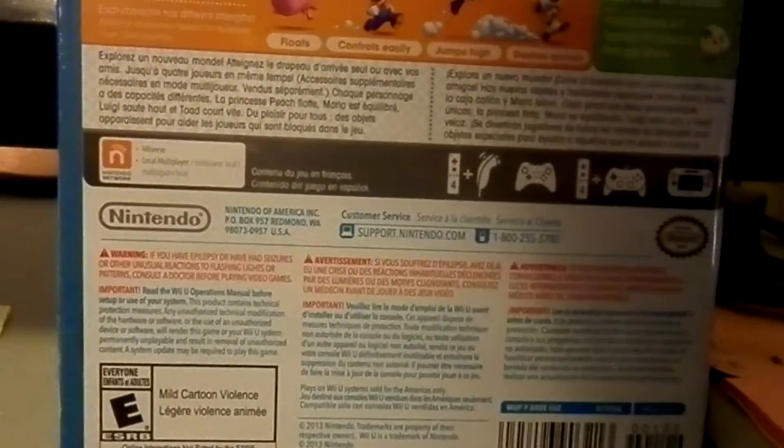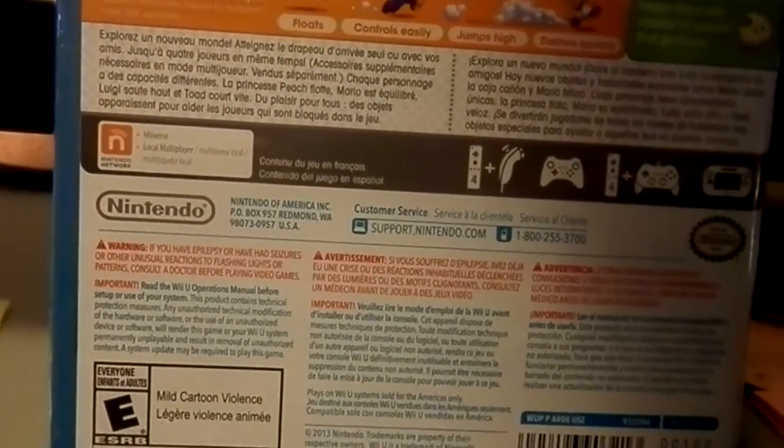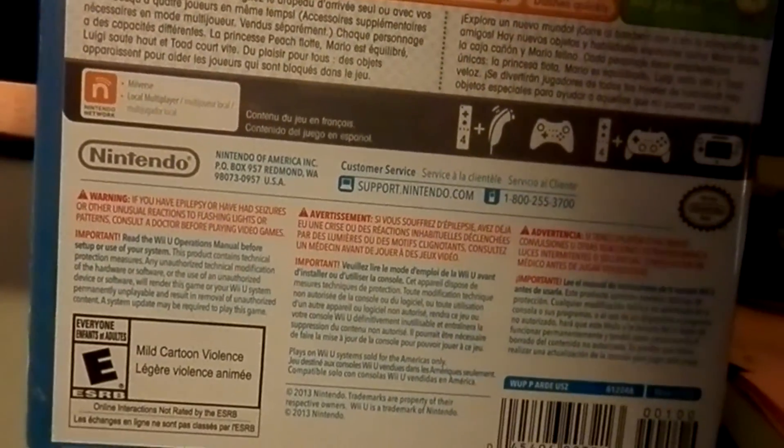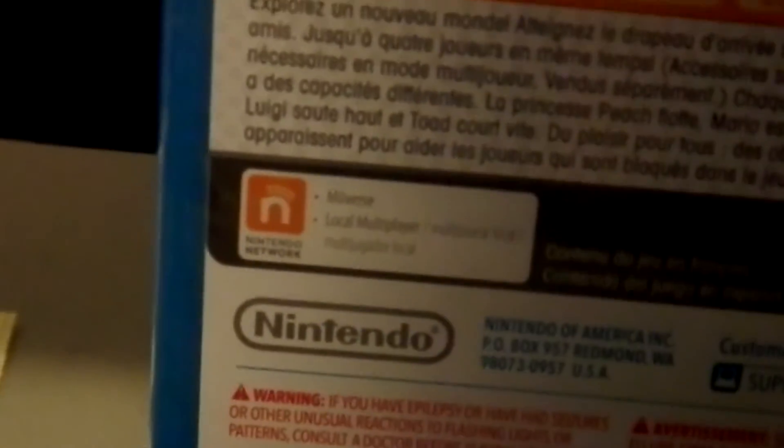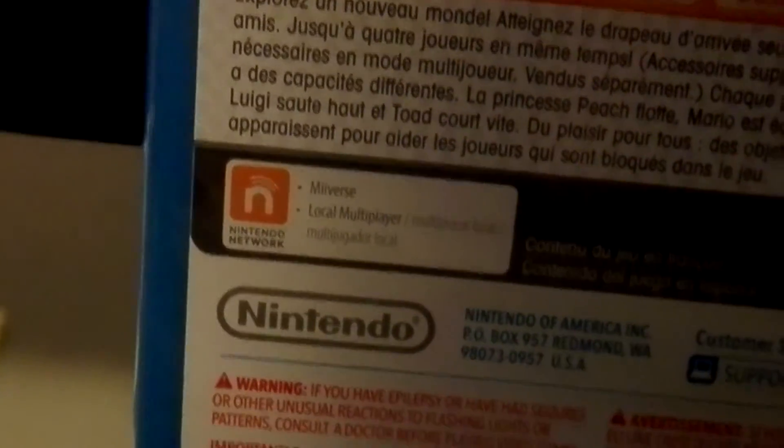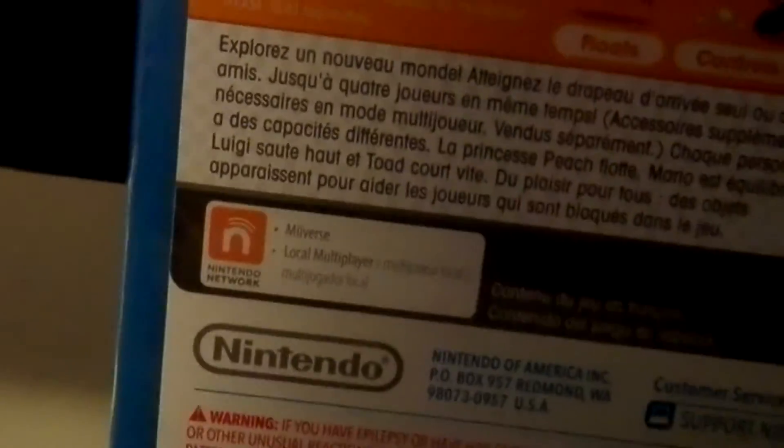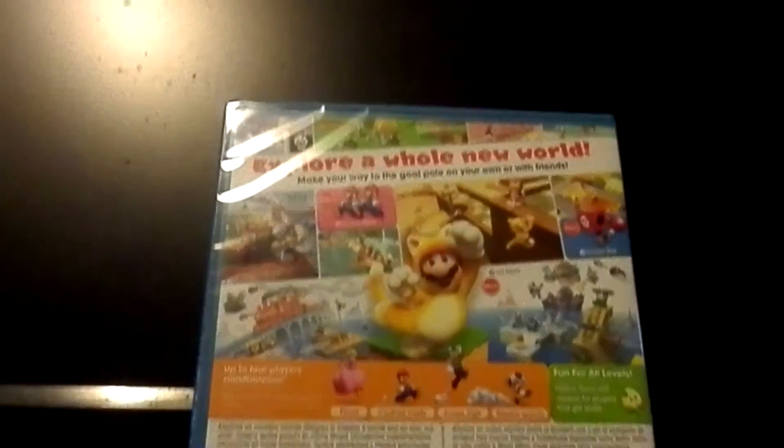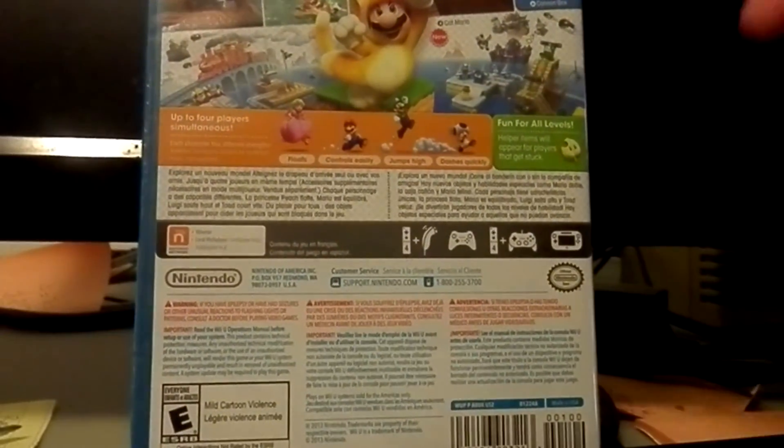And then there's fun for all levels. Helper items will appear for players that get stuck. And you can see it can post stuff to Miiverse. Focus, focus, there. A little bit more, kind of like that. But anyway, let's unbox this thing.